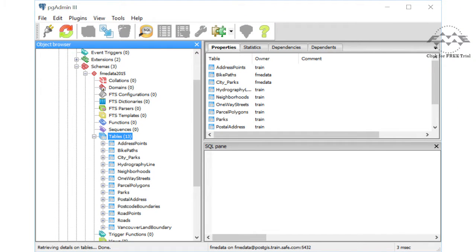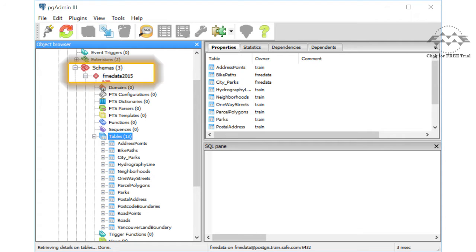We will write the points to a PostGIS database on an Amazon EC2 machine into a schema called FME Data 2015.